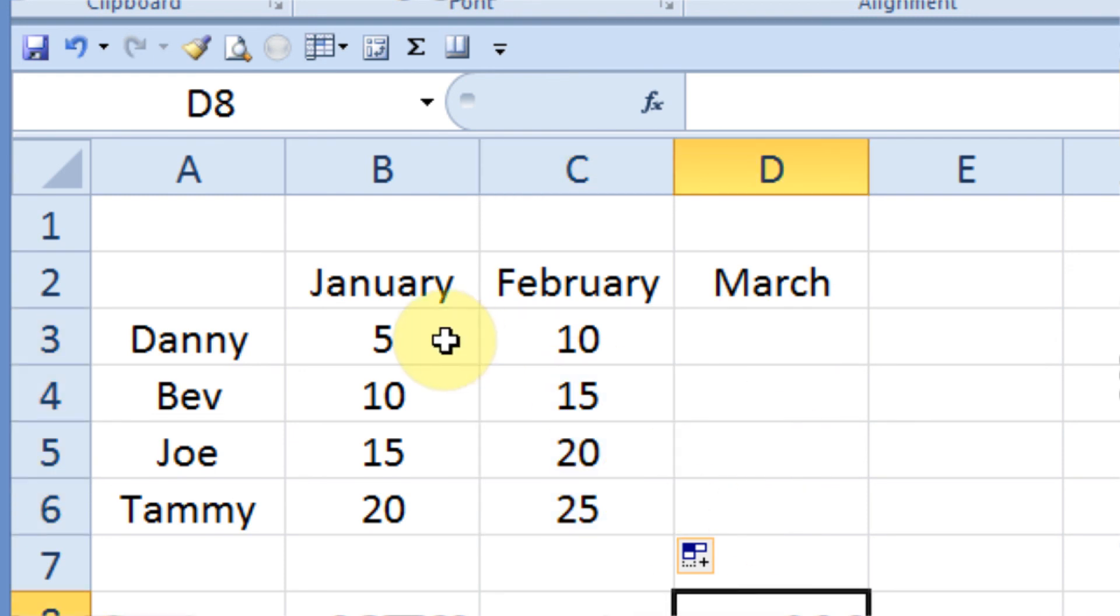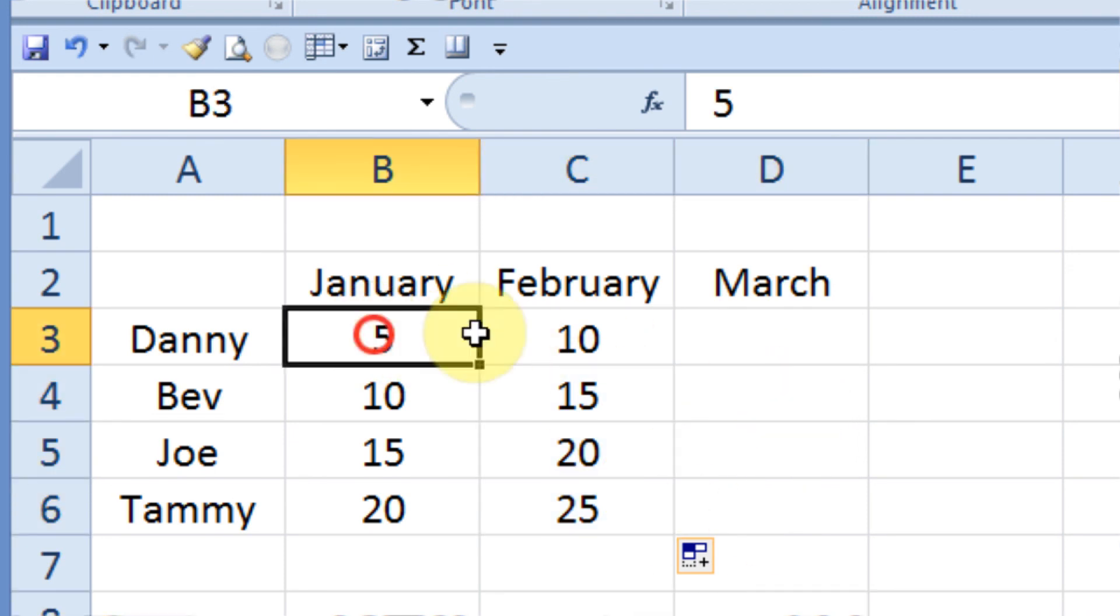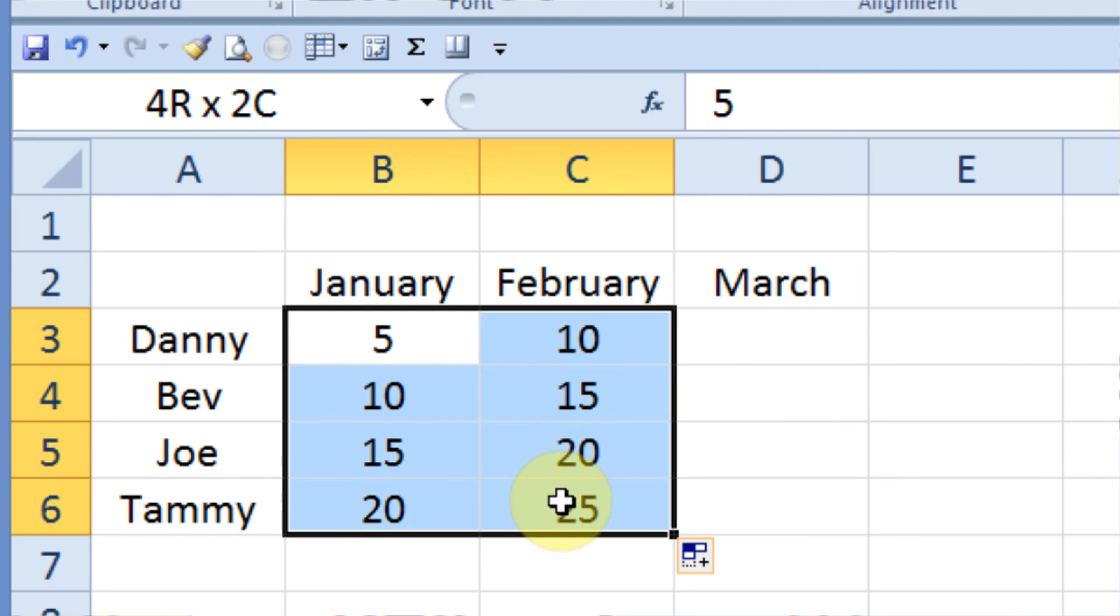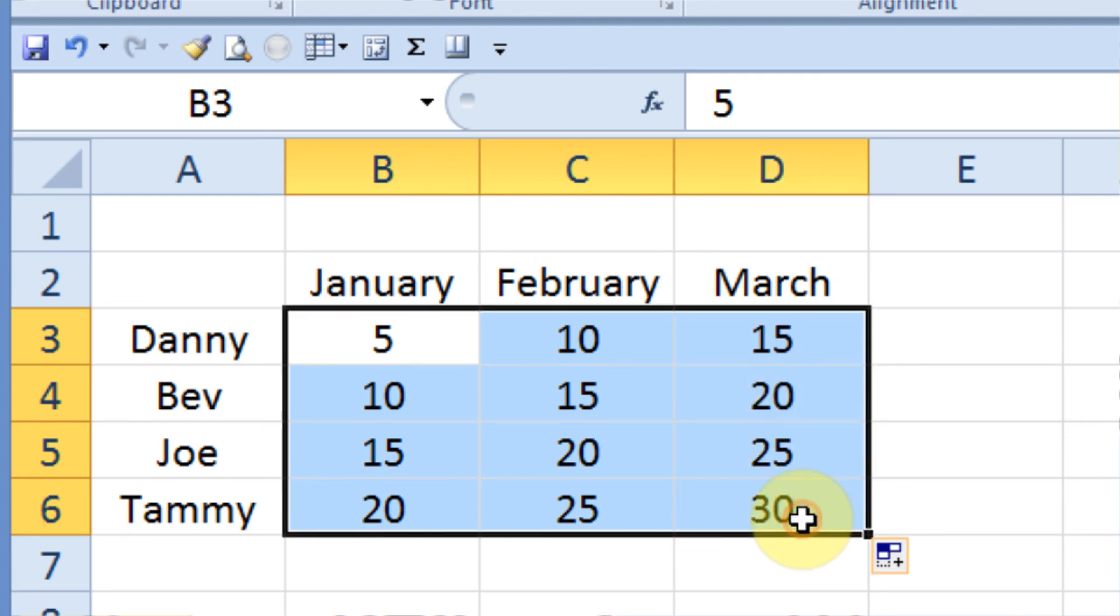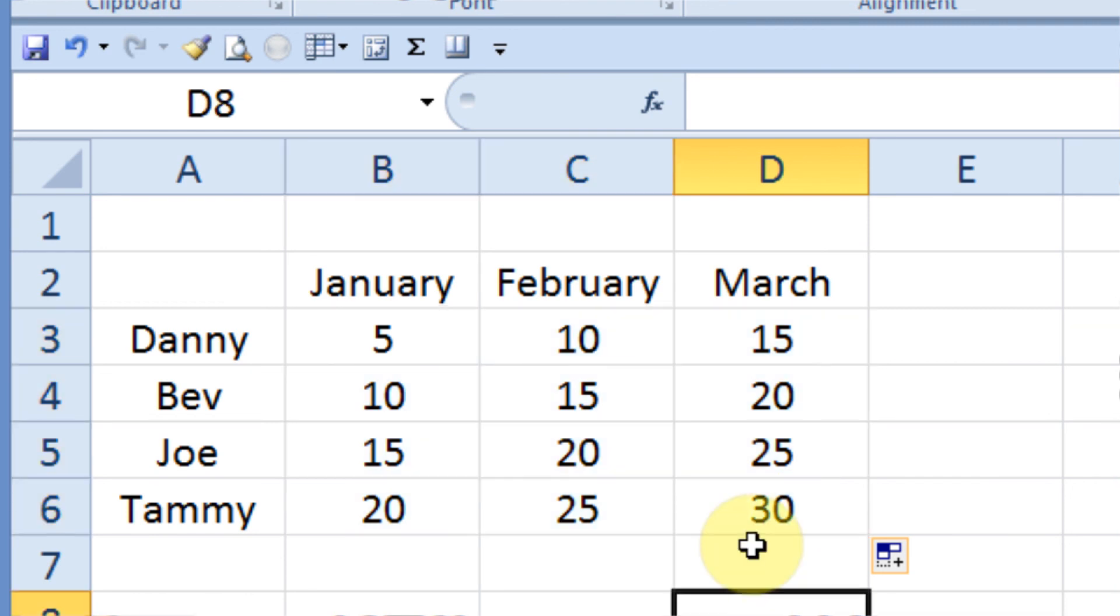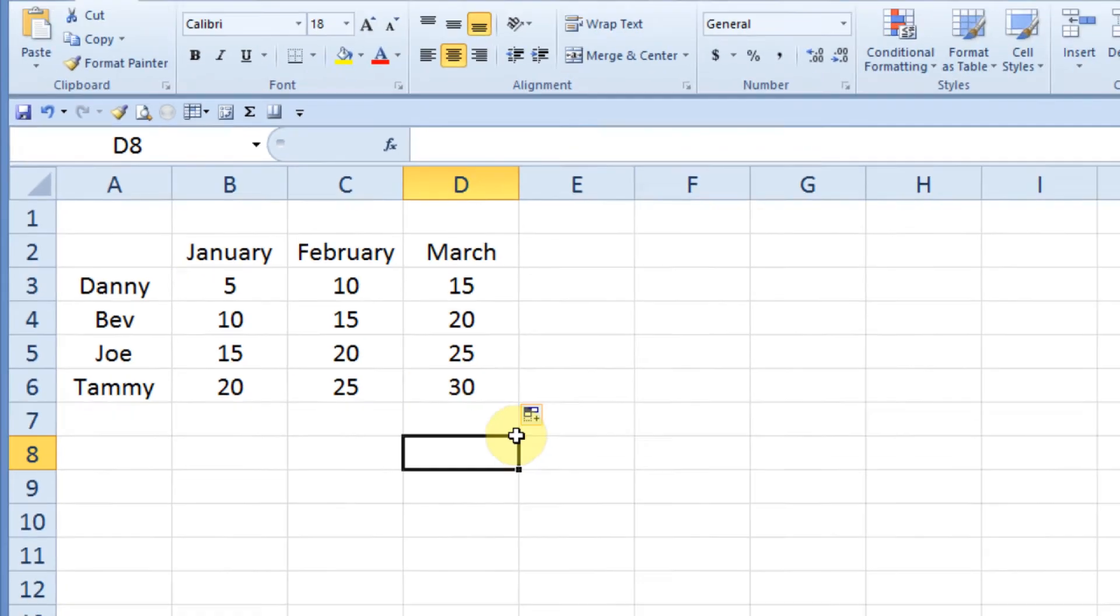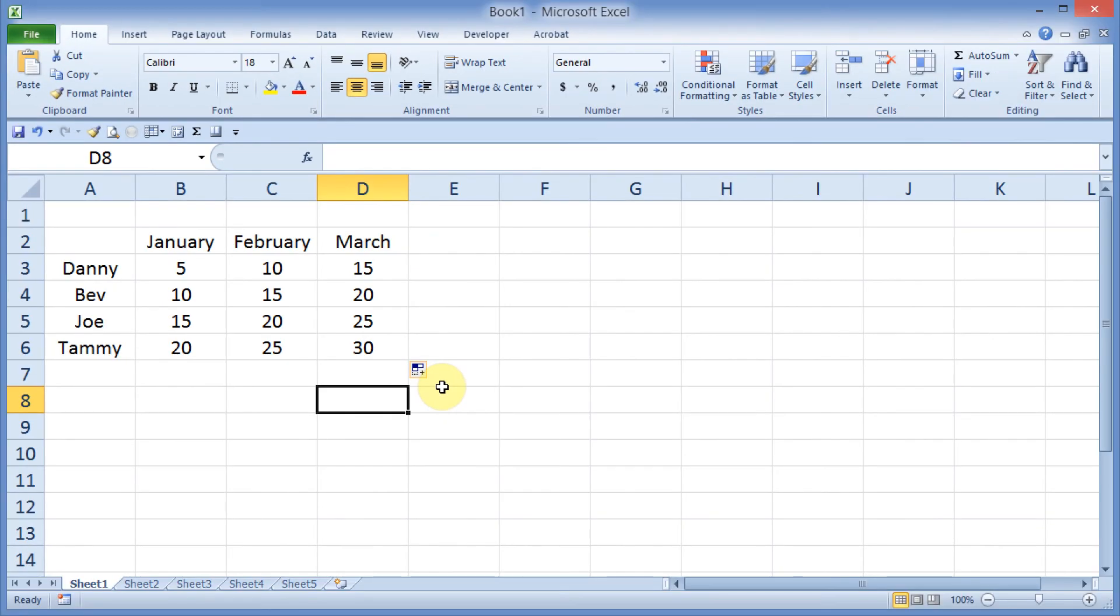Now I can do the same thing moving horizontally by selecting all eight of these cells at once and then grabbing the fill handle and dragging to the right. And for each one of the rows here, it will change from top row for Danny, 5, 10, and then 15. Bev will be 10, 15, 20, and so on. And it's a real simple way to use this interval tool along with the fill handle to select, in my case, just create some sample numbers for my spreadsheet.